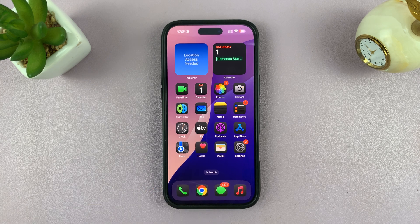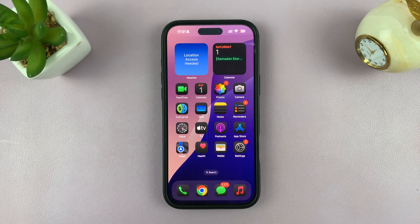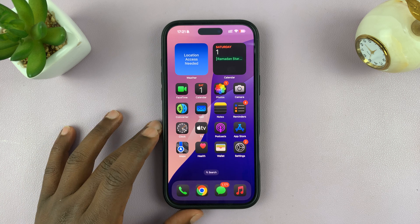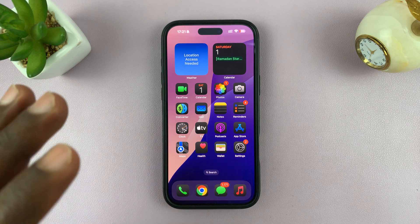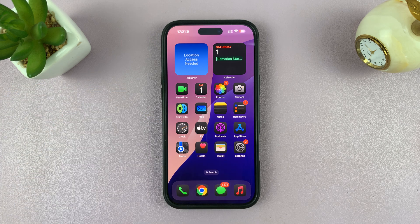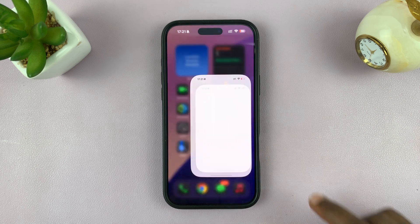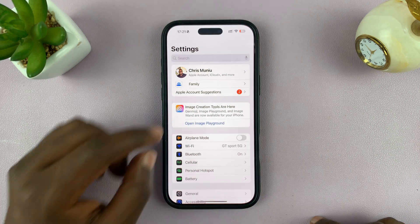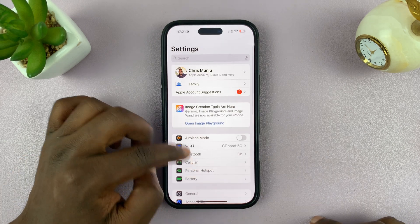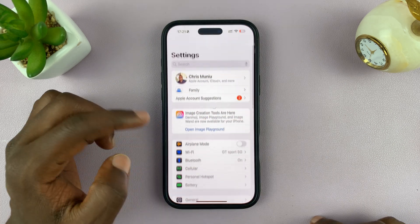In today's tech tip I'll be showing you how to clear or delete your browsing history in Safari when you have screen time restrictions. When you have screen time restrictions you'll find that it's difficult, almost impossible, to delete your browsing history.